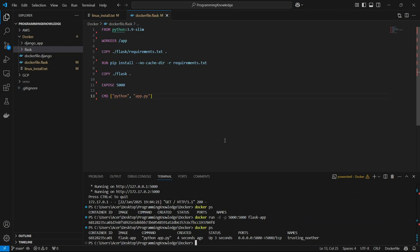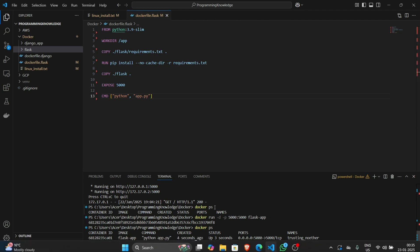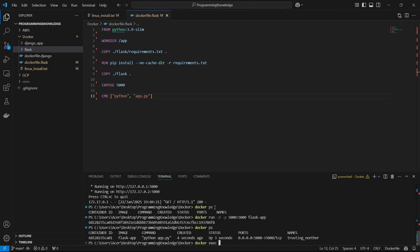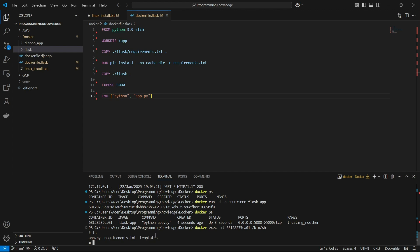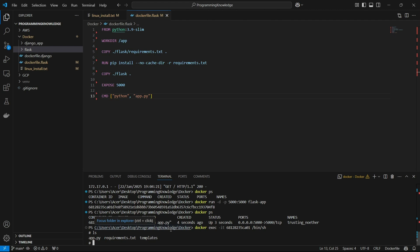To enter inside the terminal of the container, I can run 'docker exec -it <container_id> /bin/sh'. This enters the container's shell directory. If I run 'ls', I can see all the project contents: app.py, requirements.txt, and templates — the original contents of my Flask app.